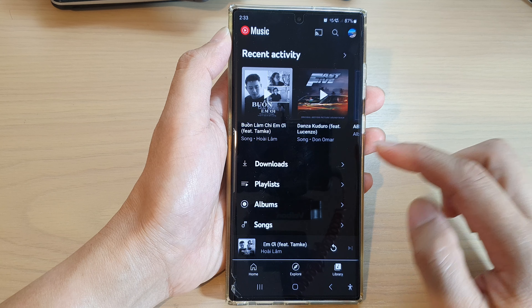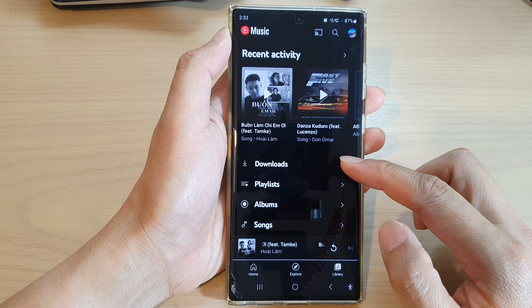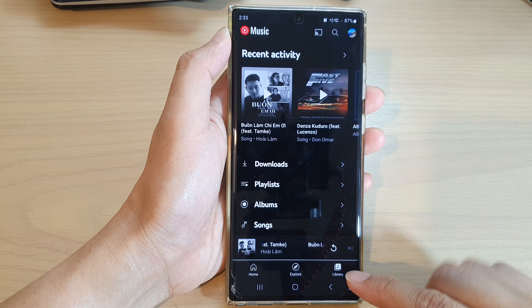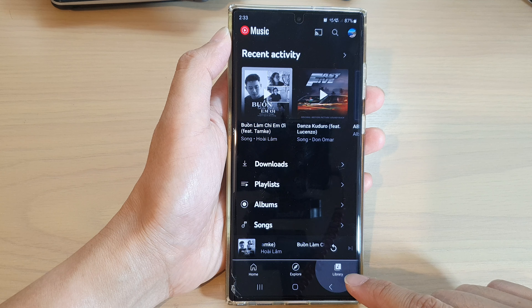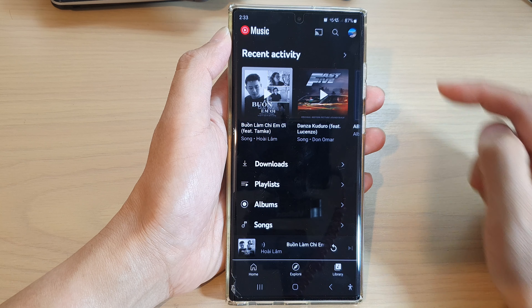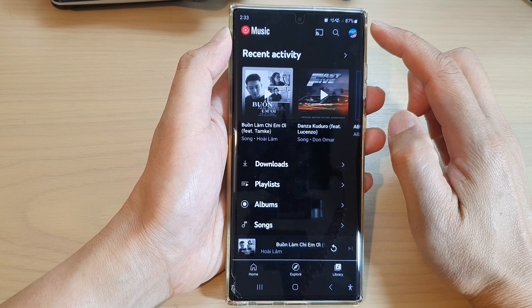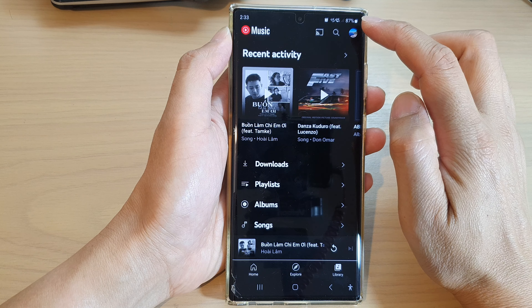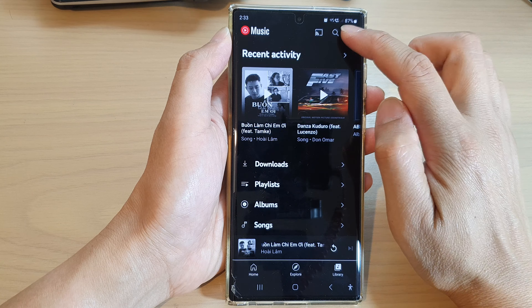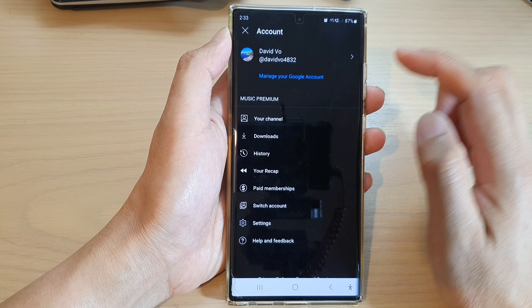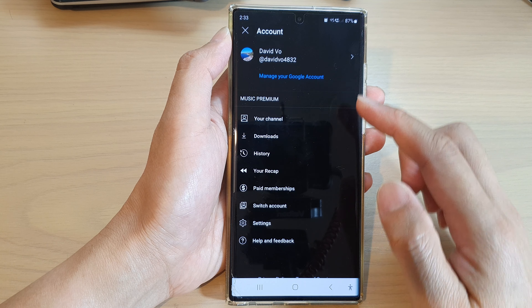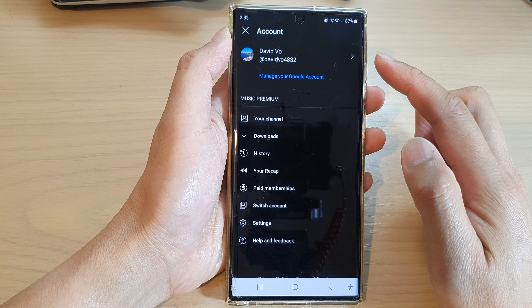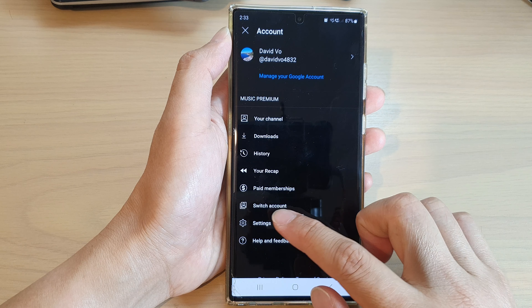Next, go down and tap on the library tab at the bottom. Then tap on the profile icon at the top. In your profile account, tap on settings.